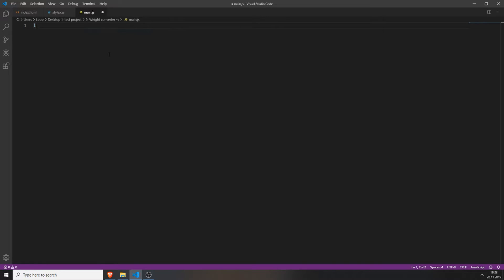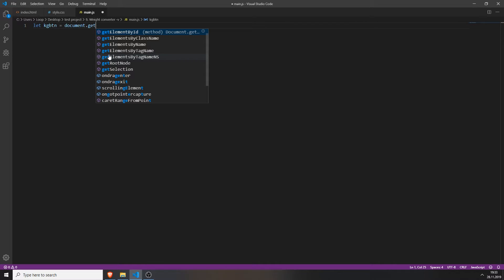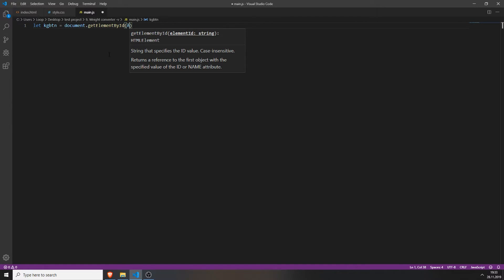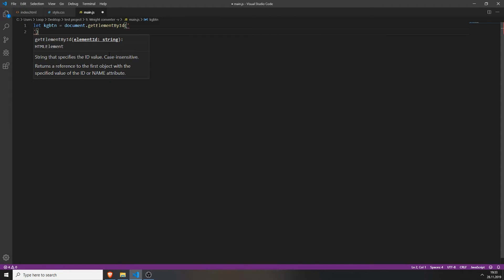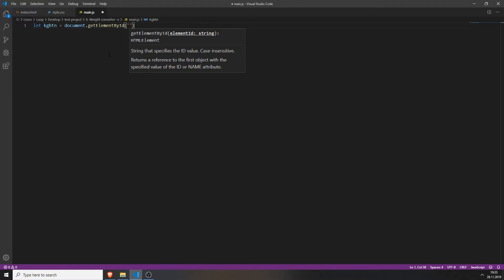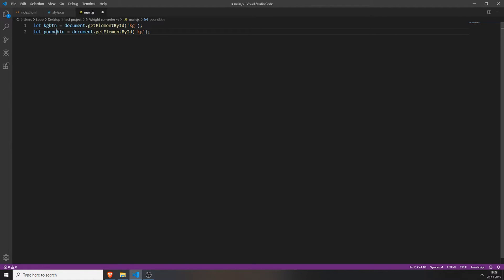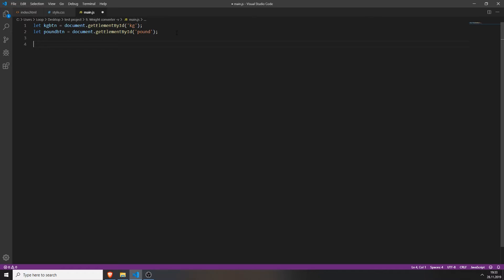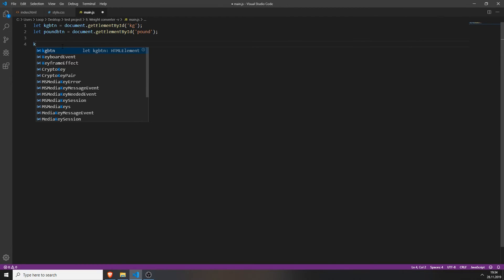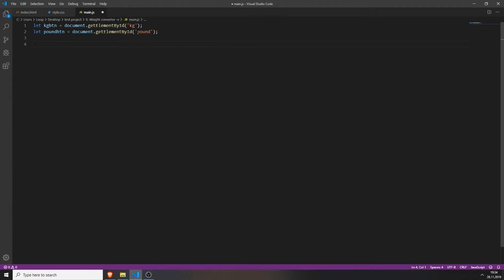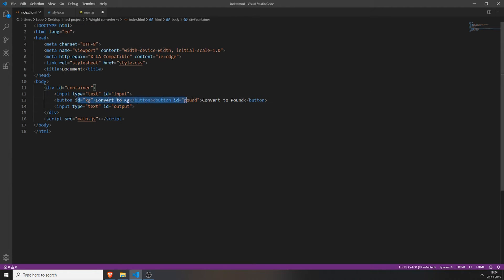So first we need to create two variables. First the variable for our button so we can access it later. So type in document.getElementById and type in the id of your button. In my case it was kg. Also do the same for your pound button. Just name it pound button if you want and change the id to pound. So now every time we want to access these buttons we can do this. It is already accessed. So when we work with these variables JavaScript will know that we want to access these two buttons.